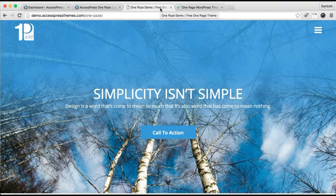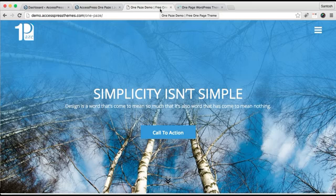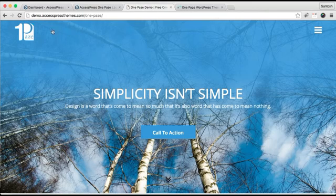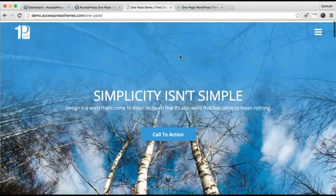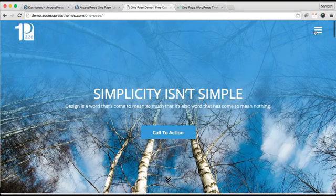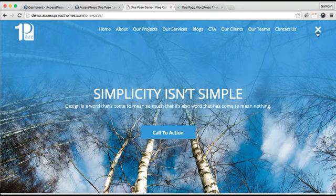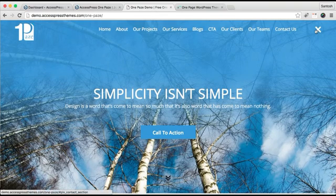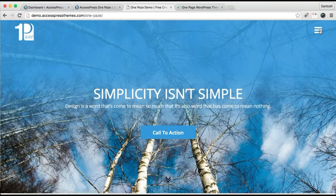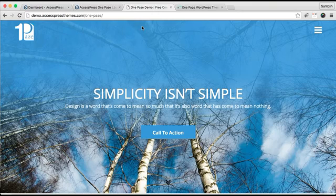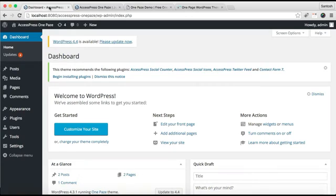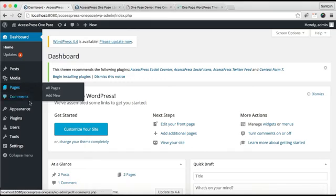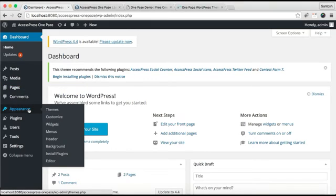First, let me show you the demo site of One Page. As you can see here, here is your logo and menu header. So I'm going to show you how you can do some of the settings here. You need to go to your WordPress dashboard, then go to Appearance, and then click on Customize.